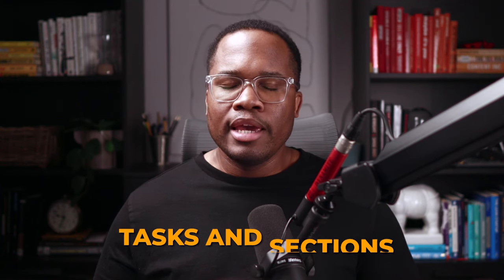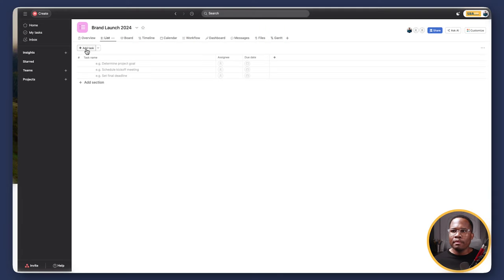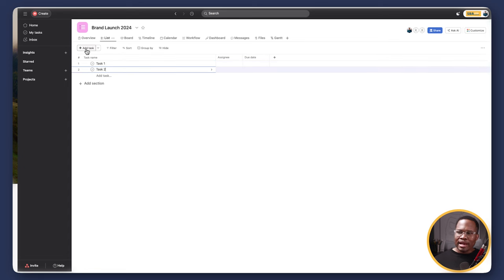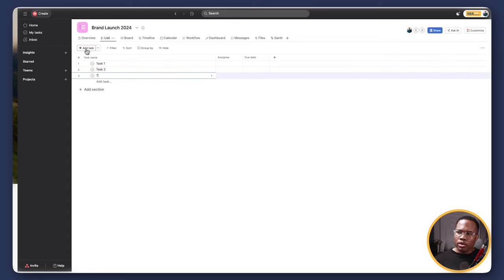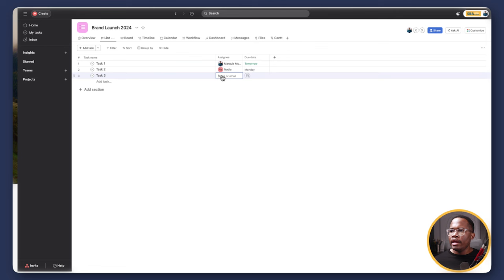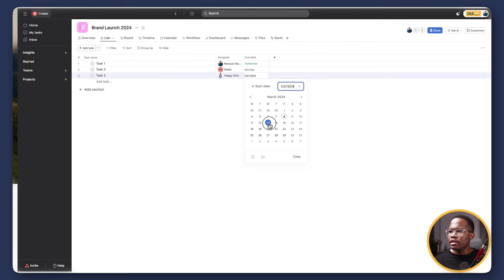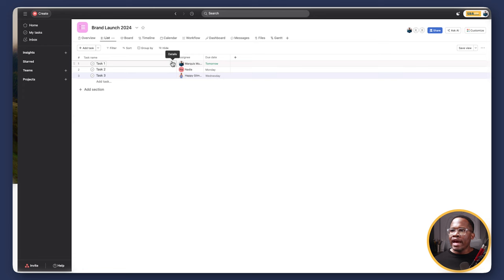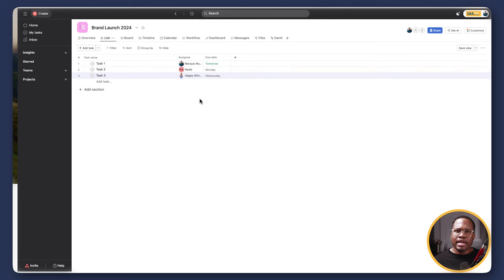Asana does a great job of prompting you on where to go. If this is your first time creating a project, it'll guide you through how to create your first tasks and sections. Here we have a button to add a task. I'll just press enter like a Word doc to create new tasks. We can also add assignees — I'm going to assign this to myself due tomorrow, this one to someone else due Monday, and Happy Gilmore gets a task due Wednesday. That's really the basics of project planning — we have tasks, we assign them, and as long as there's a due date, we consider that task properly set up.